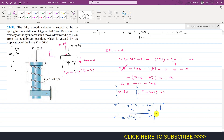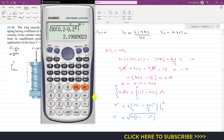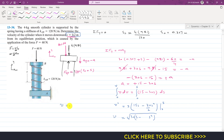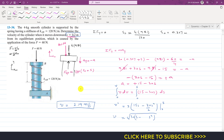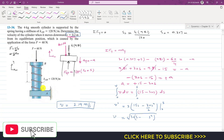Substituting s = 0.2 meters: v² = 30(0.2 − 0.2²) = 30(0.2 − 0.04) = 2.19. Taking the square root gives v = 2.19 m/s. That is the solution to this problem. Please subscribe to the channel and like the video if you'd like more such problem solutions.